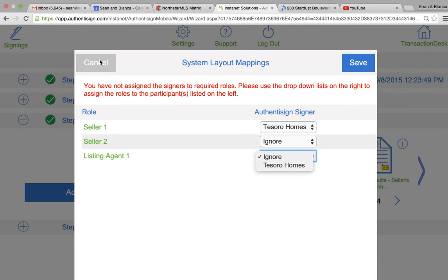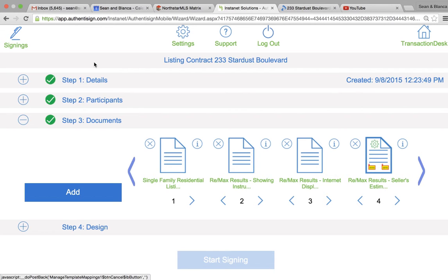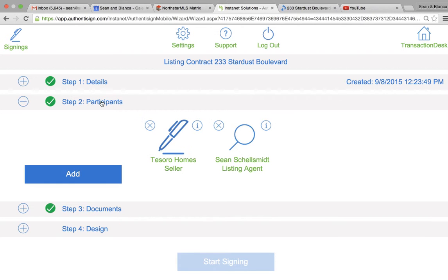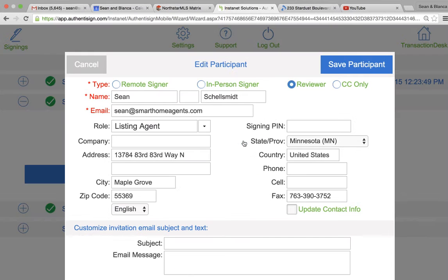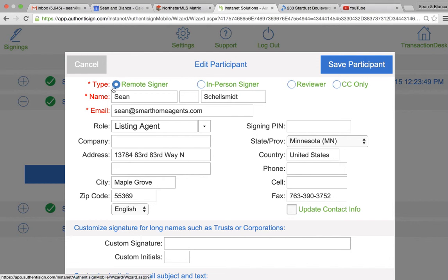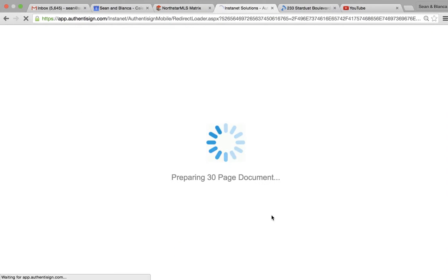Oh, you know what, I think there's an error here. It shows me as a reviewer, so I'm going to have to sign this. I'm going to be a signer. Always remember to check that, and then documents and design.